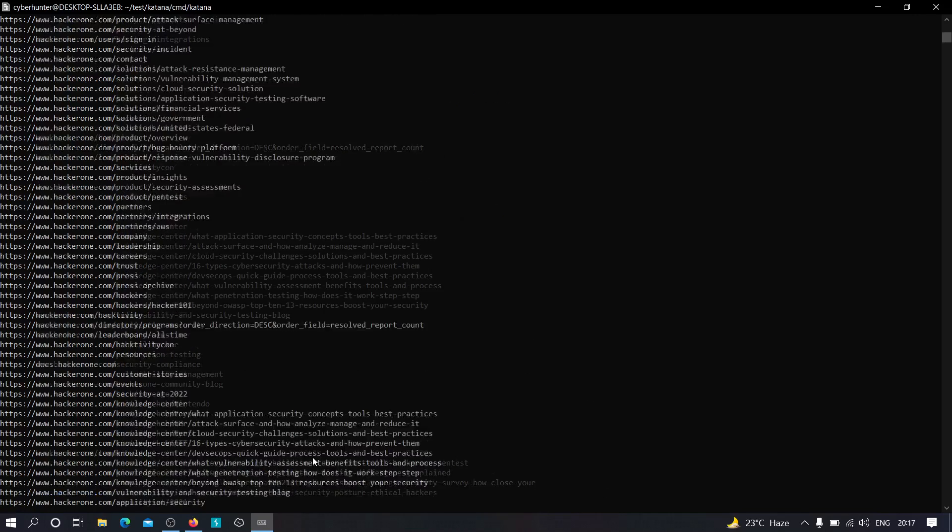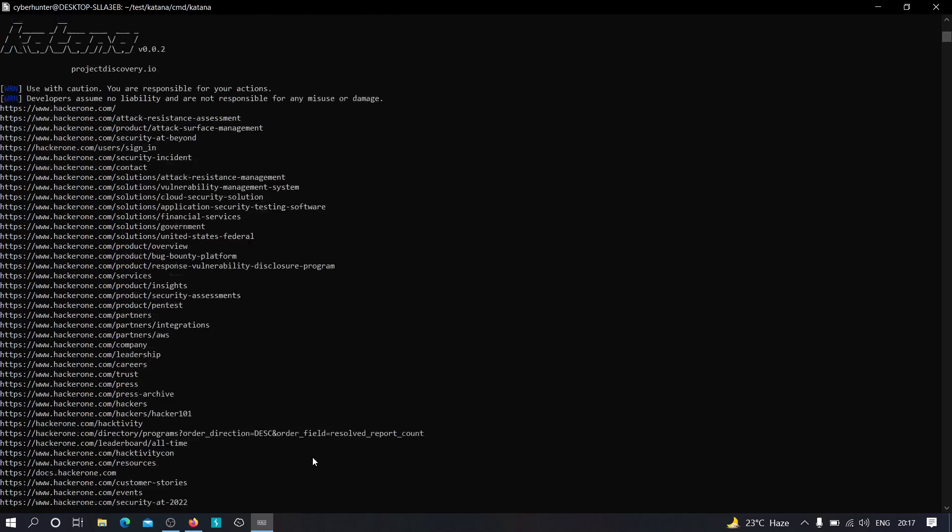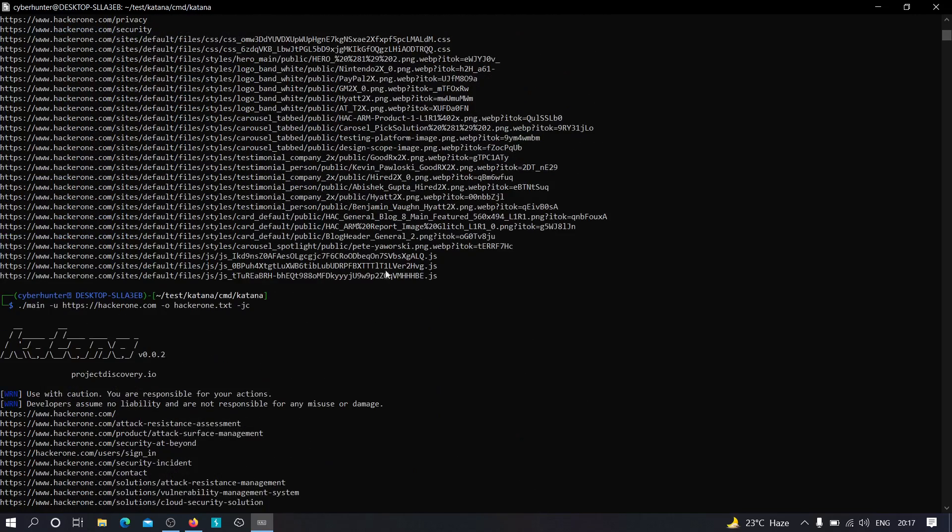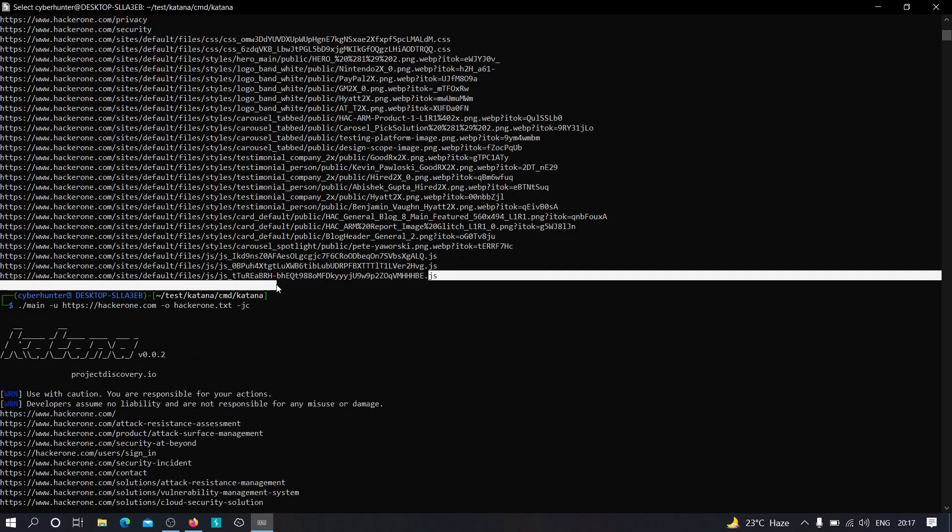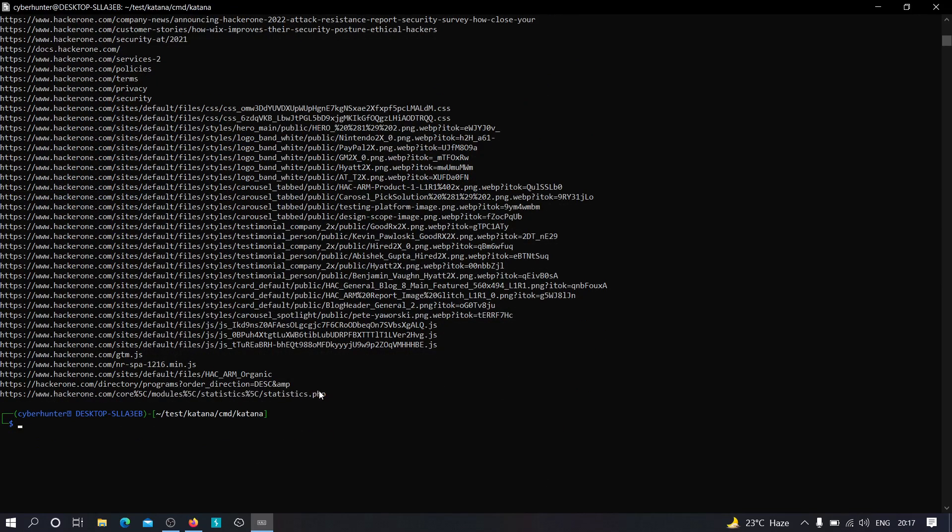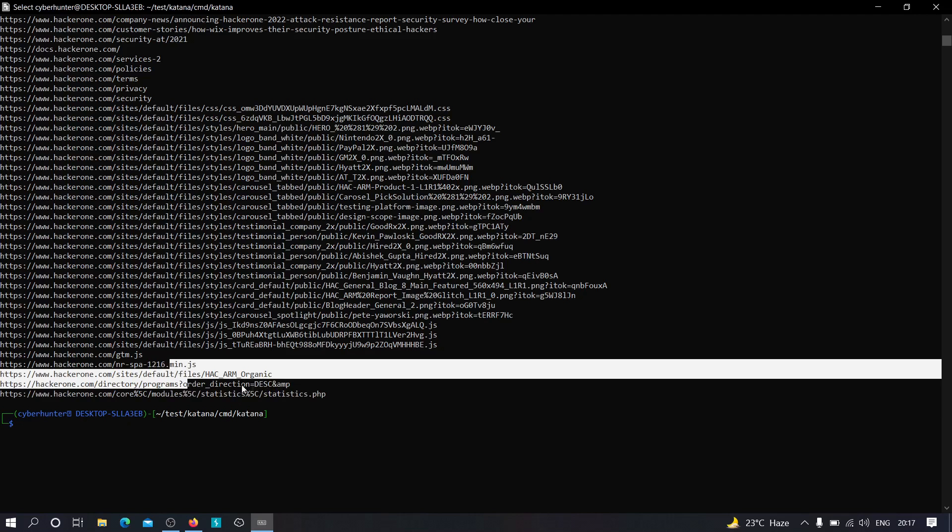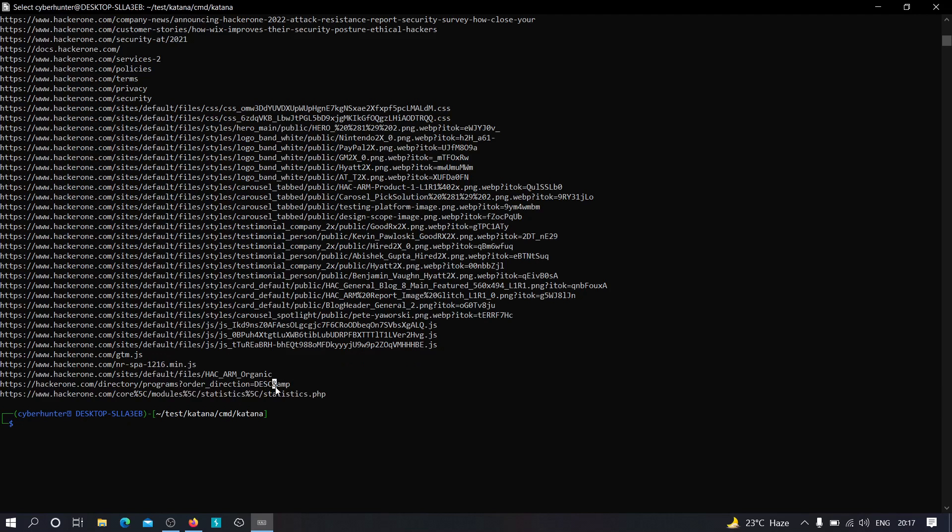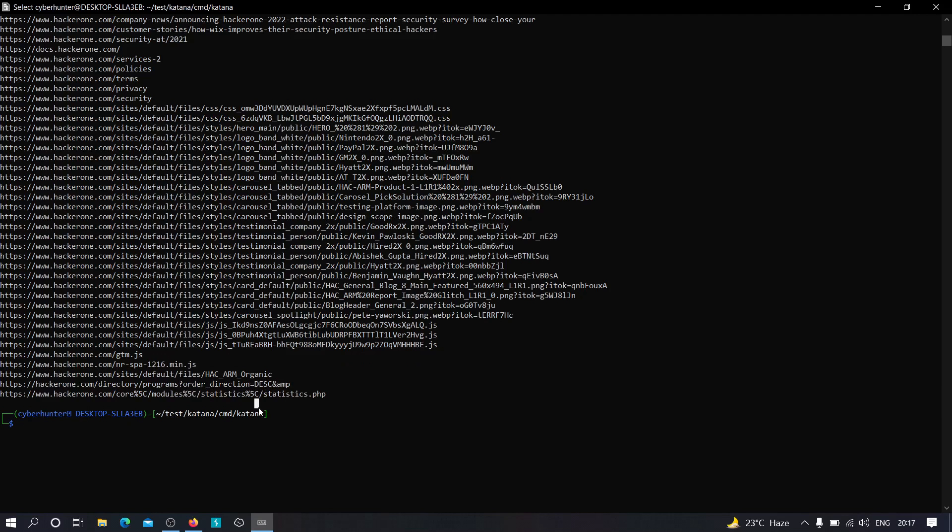Okay, so as you can see, we've got a few extra URLs over here. As you can see here, we don't have any PHP file, but if you check over here, we got a PHP file. We've got some more links. And we can also increase the depth of it. So minus d, and instead of 2, we know that the default value of the depth is 2,